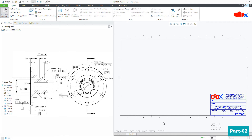For drawing, you can also create your own template and set it as default. To understand the complete procedure to create a drawing template and set it as the default template, there is a separate video — the link will be given in the description area. So once you have added your own template, the next task is to create drawing views.